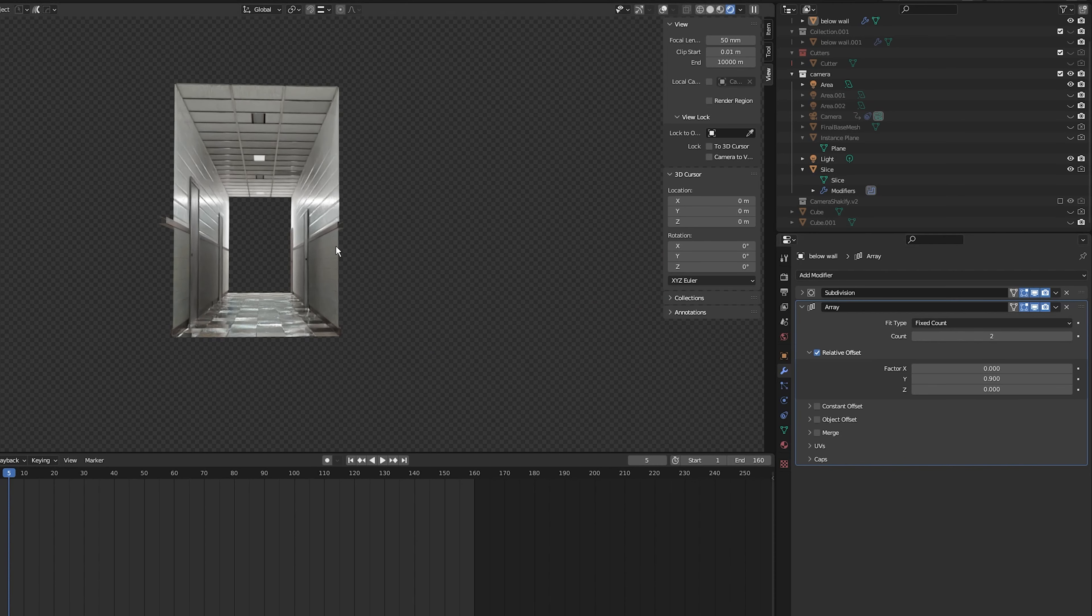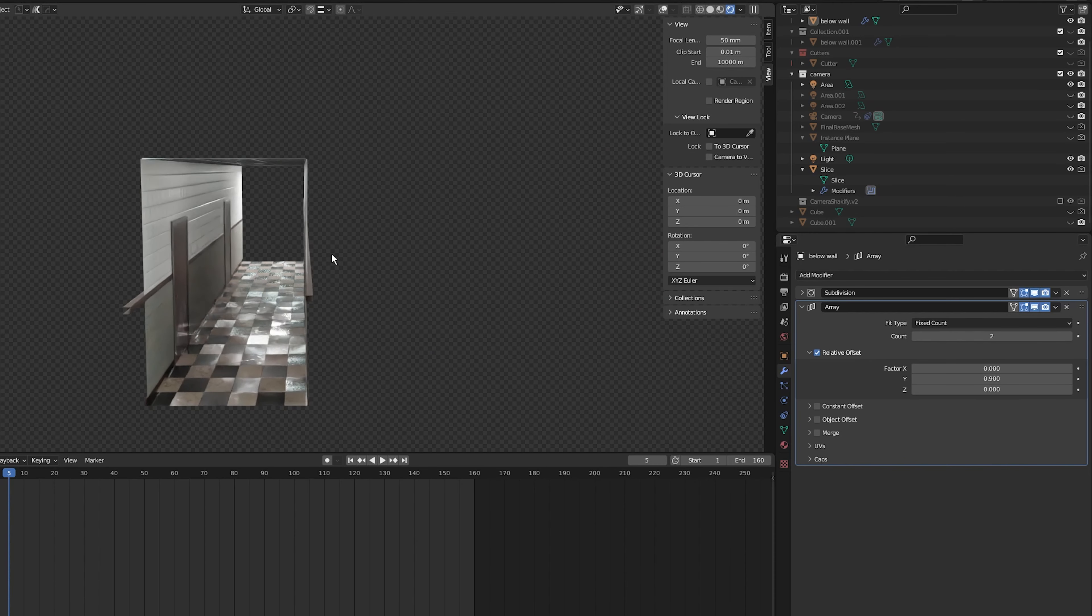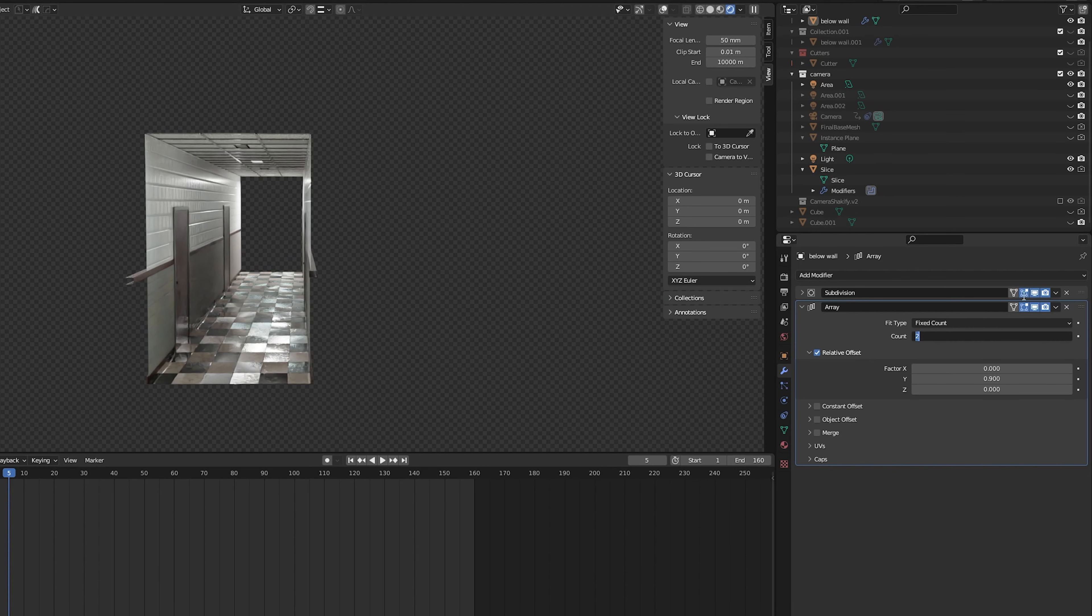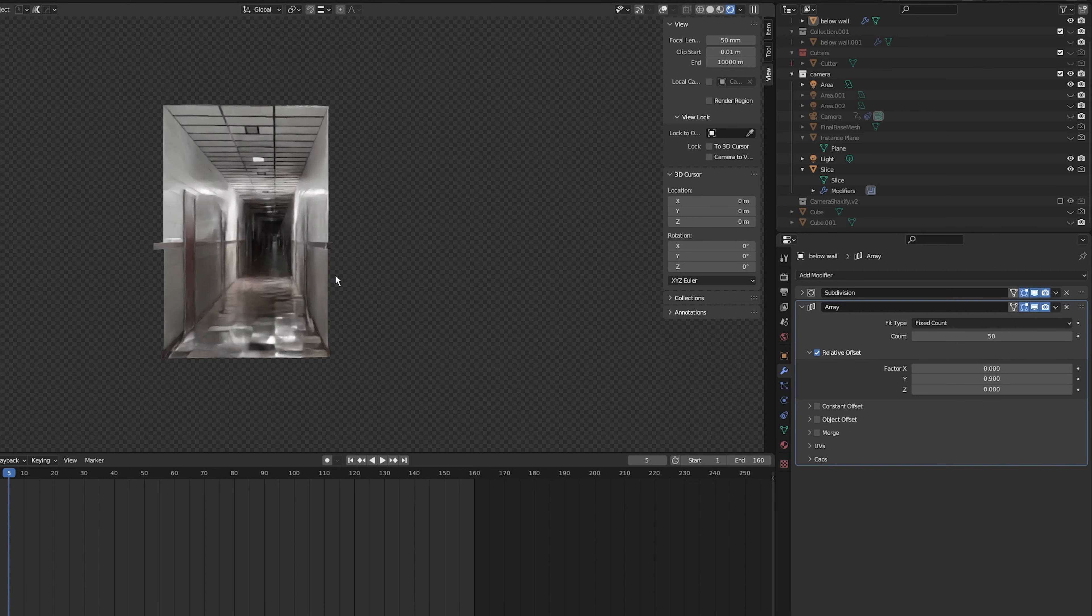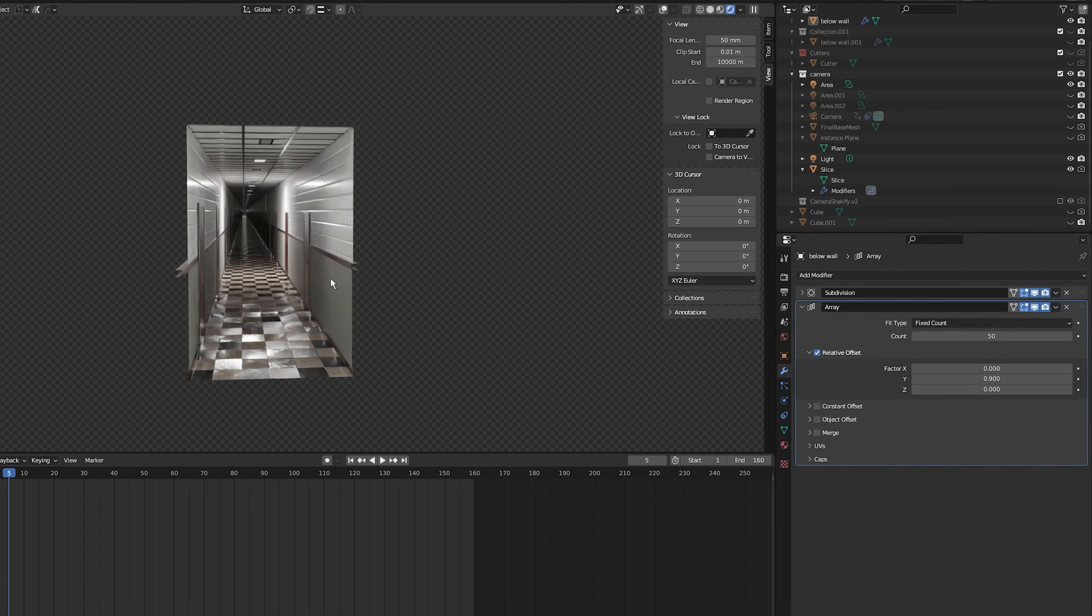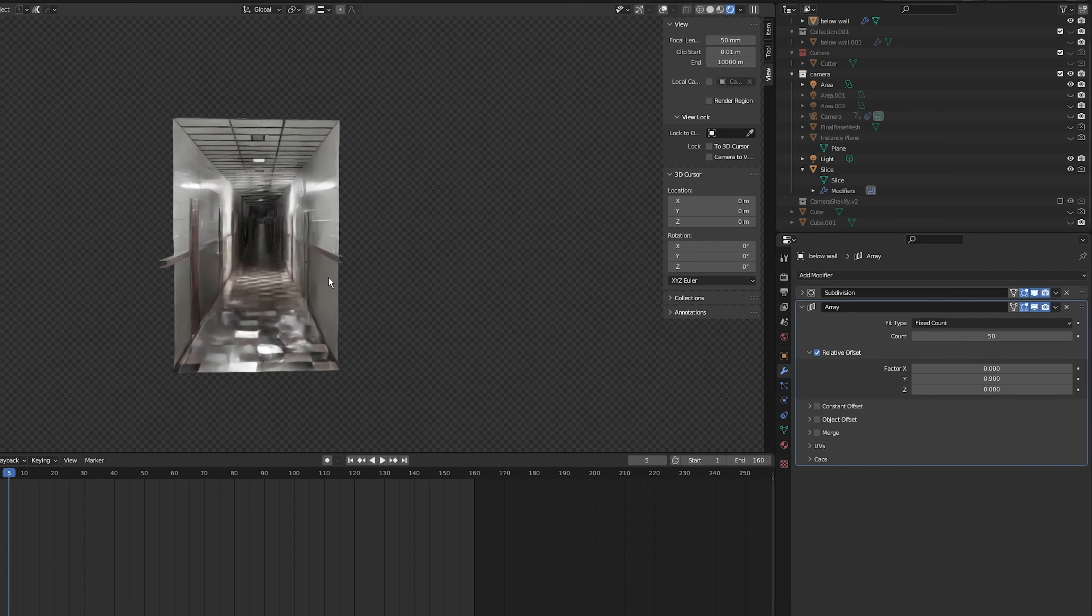Next I'm going to change the count to about 50. So now we have a long corridor but it's not looking infinite.